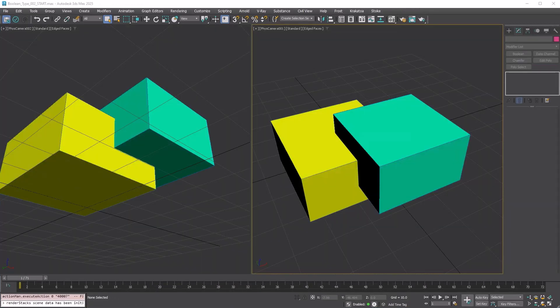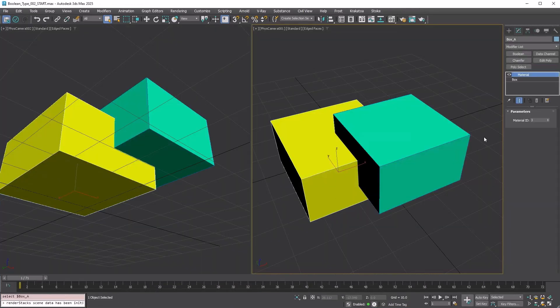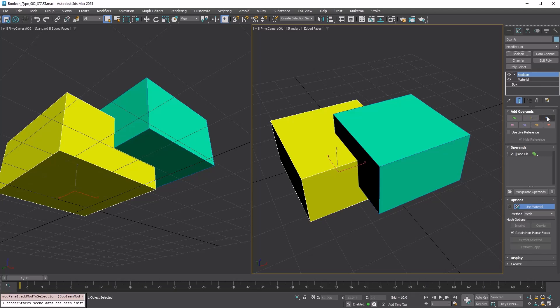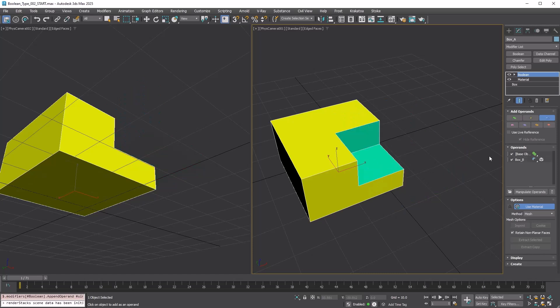Let's check the supported Boolean types first. Apply Boolean modifier, select the blue Subtract Type button in the Add Operand rollout, and pick the green box. The green box cuts the yellow box.